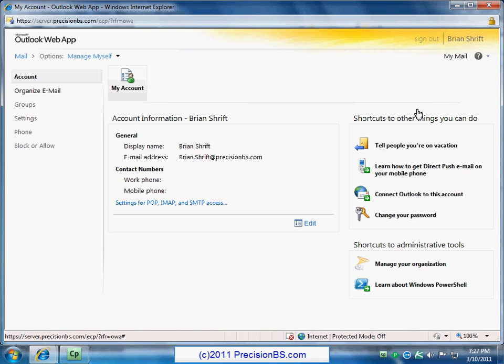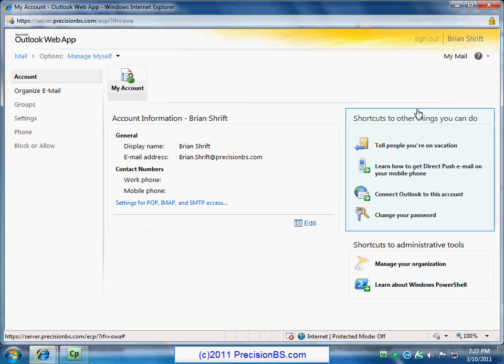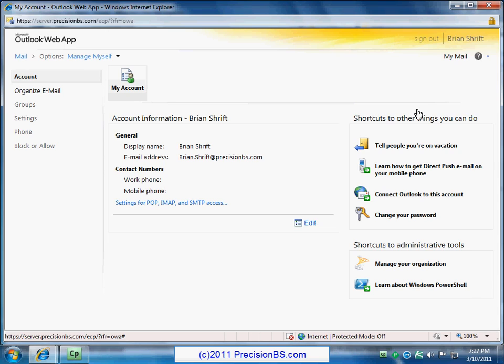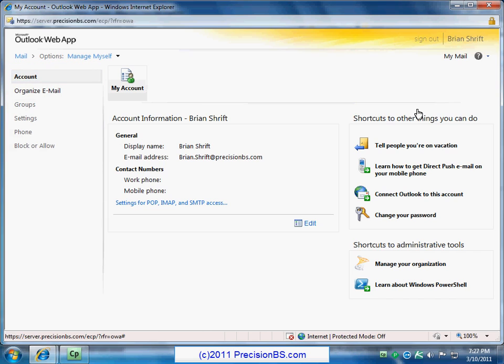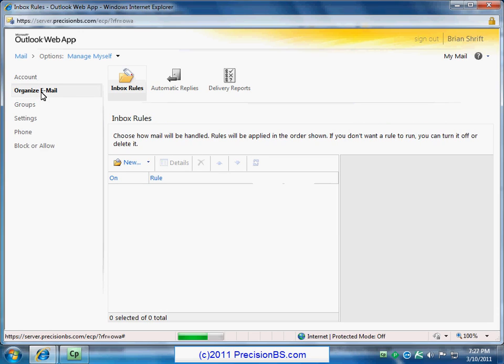All right. So on the main page here we'll see all kinds of stuff. Again here are the shortcuts on the top right hand side. Tell people you're on vacation. Direct push on a mobile phone. This will help you with getting that iPhone, that Droid, that Blackberry synced up with your email. Some other different links again. Change your password. On the left hand side we have our different options that are available through the web interface. So we can have organized email, group settings, phone, block and allow. So we'll just cruise on down through these. So here is organized email. So these are different rules that can be applied when email comes in. So if you want certain messages from some people going into different folders, things like that, you can set that up with rules. Of course our automatic replies being the out of offices and then some more advanced things like the delivery reports.